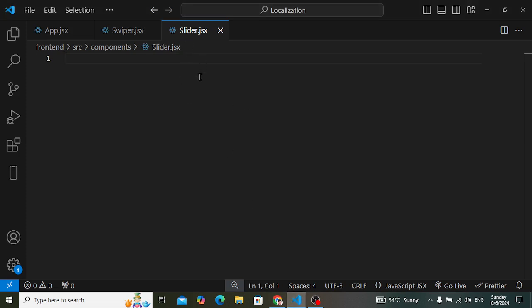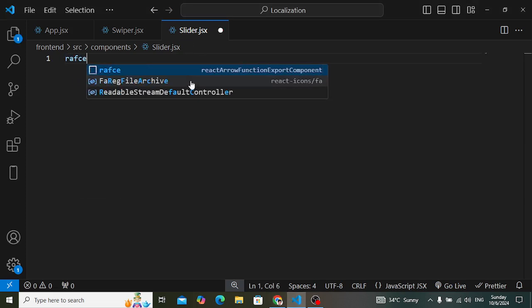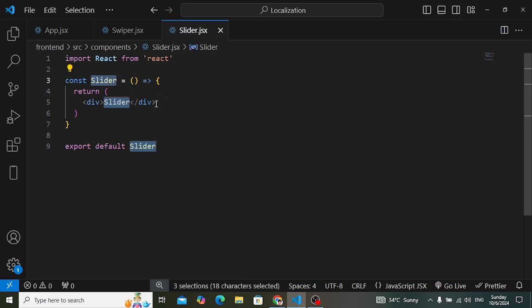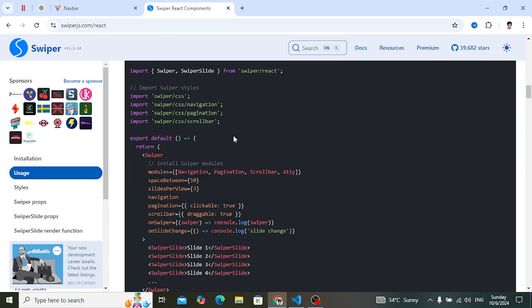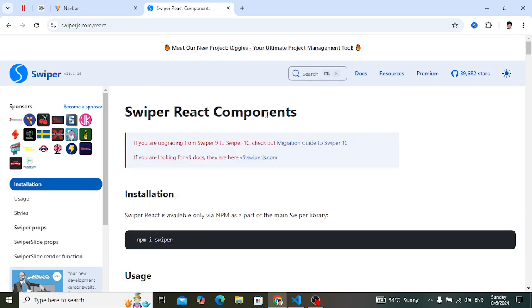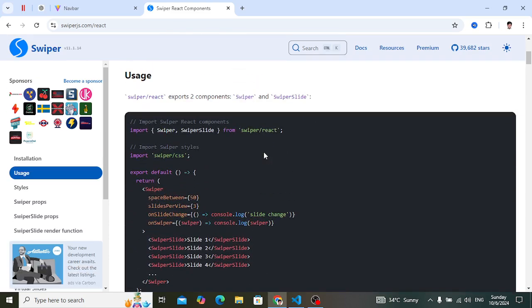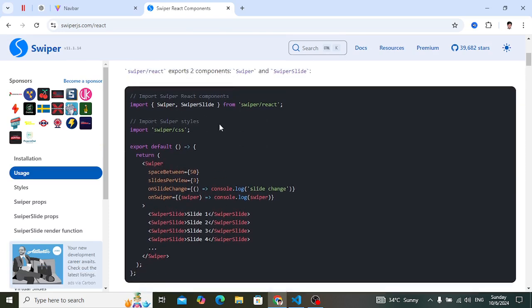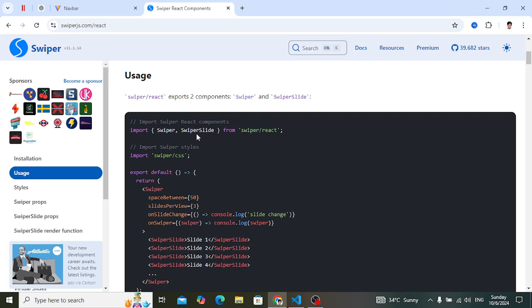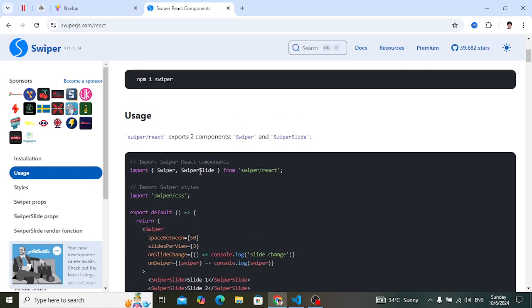Here we have a slider component. Let's first create a functional component. After creating the slider component, let's move to the documentation. This is the Swiper React component documentation. The first example says you should import Swiper and SwiperSlide — Swiper is the parent component and SwiperSlide is the individual slide.